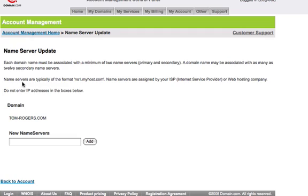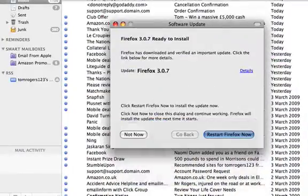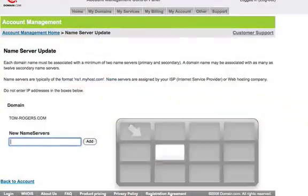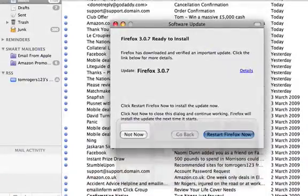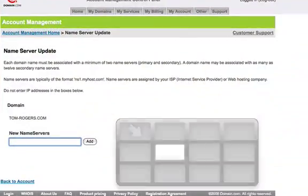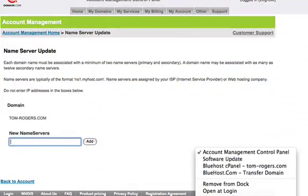I'm going to clear out the existing records and paste in those other records that I've been given. Again, this will depend hugely on your host.